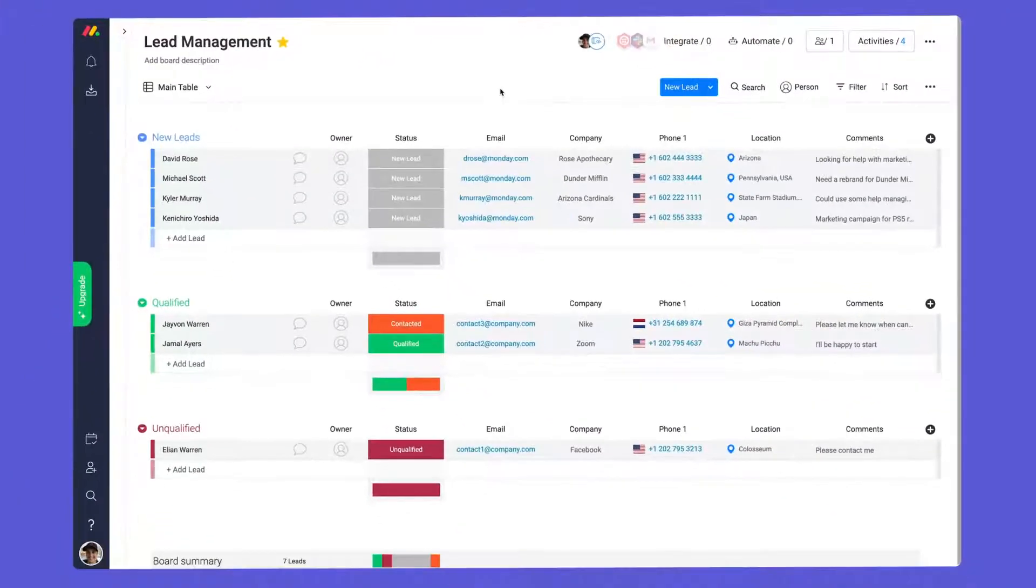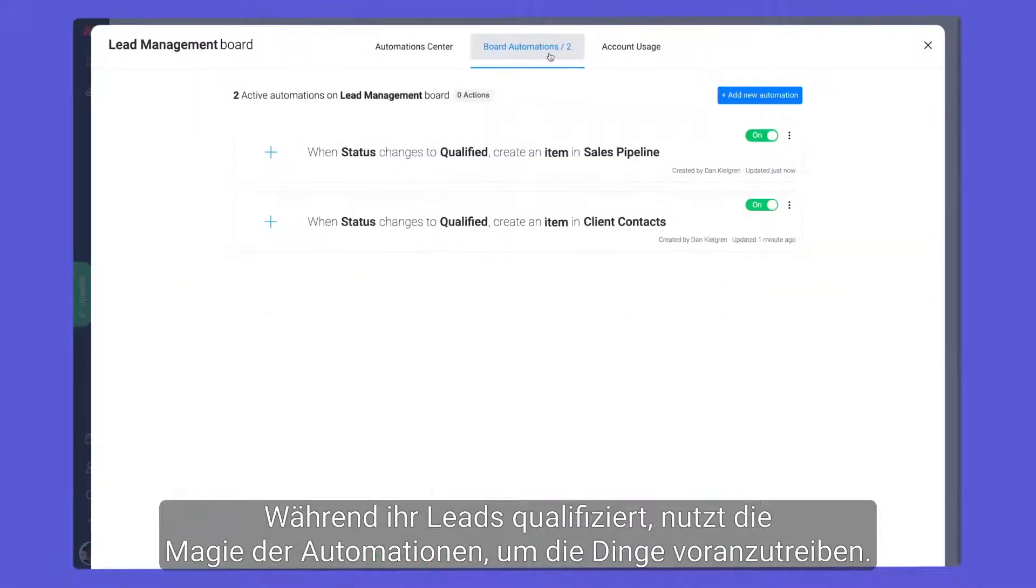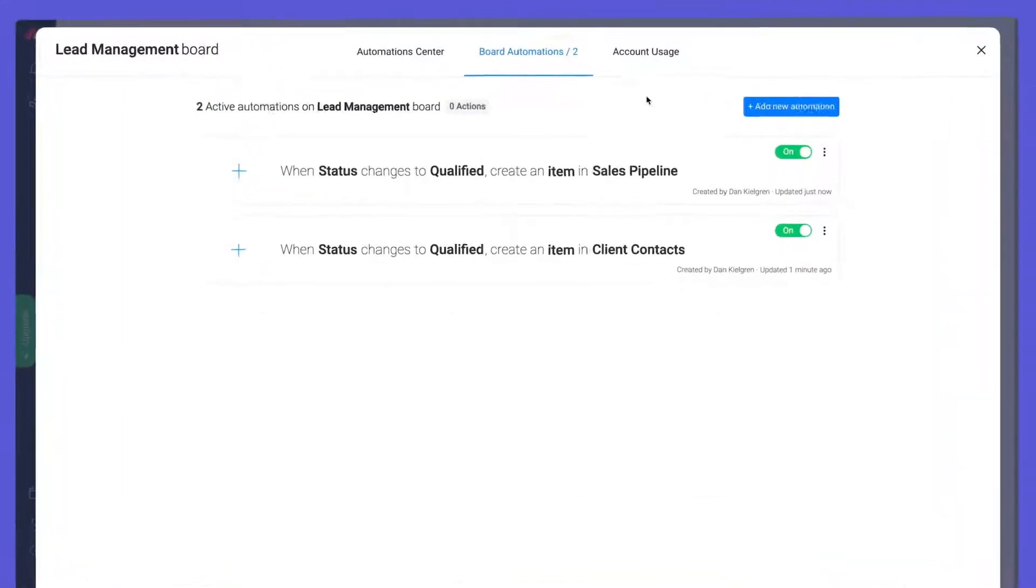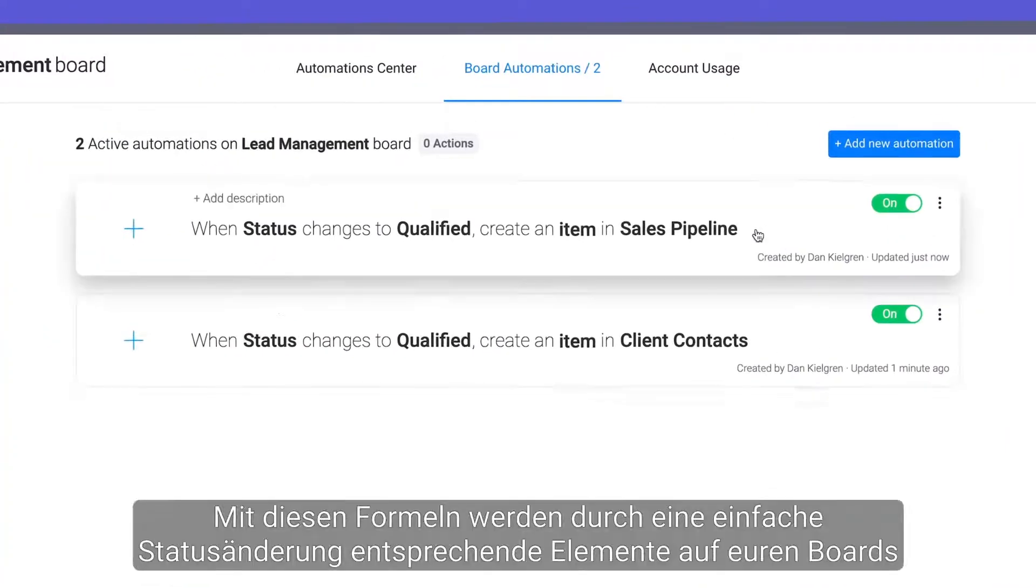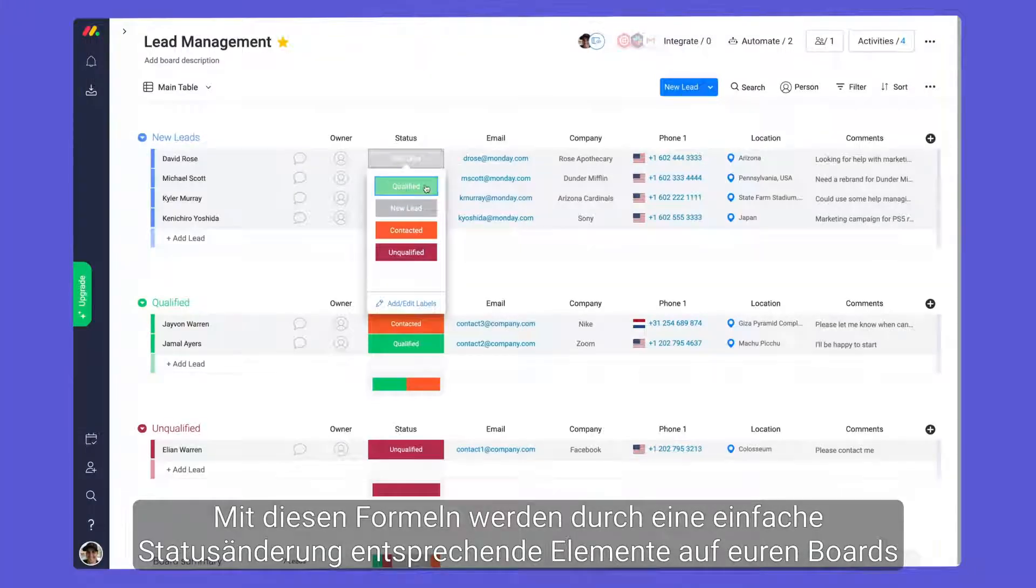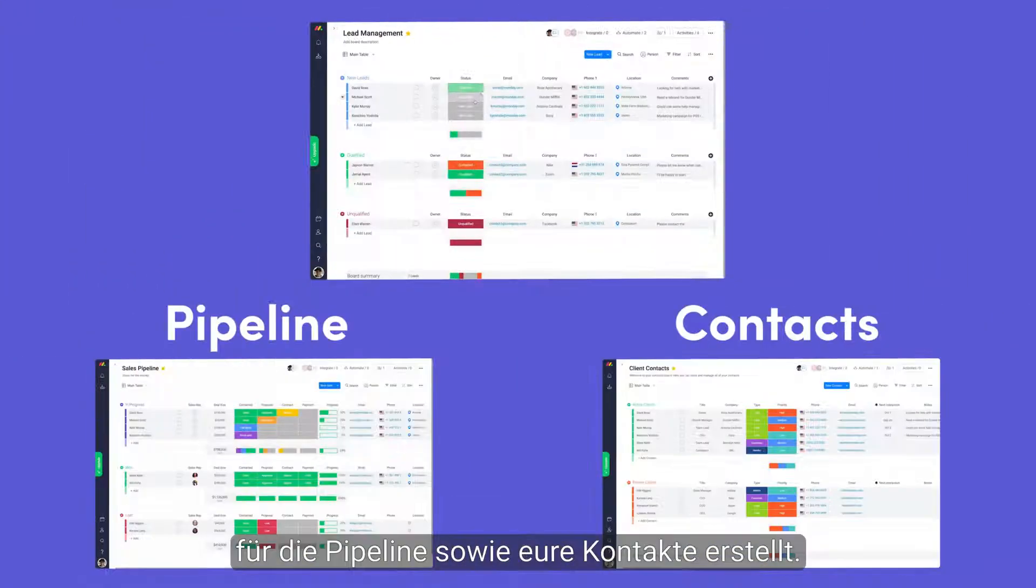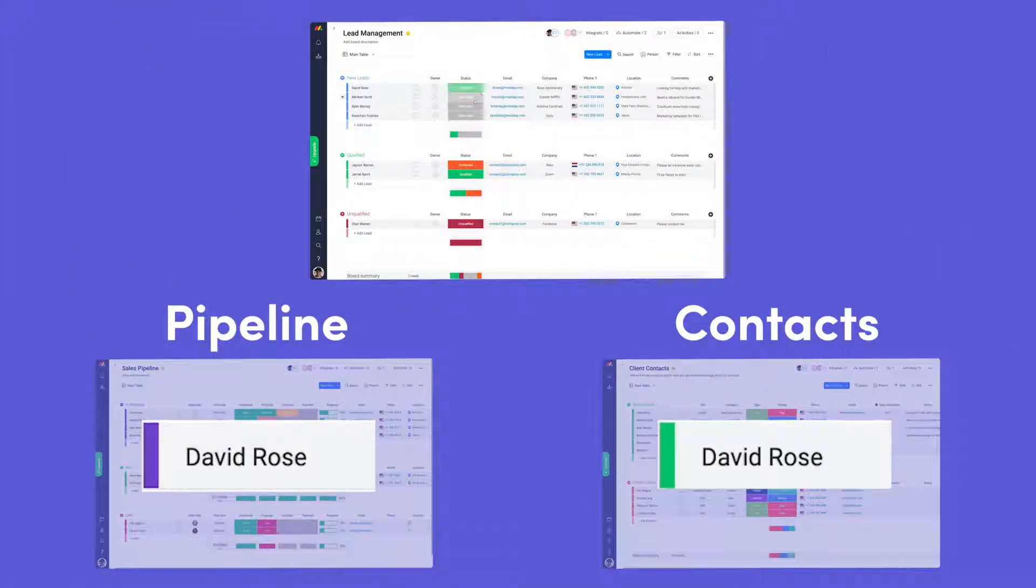As you qualify leads, use the magic of automations to move things forward. With these recipes, a simple status change will create corresponding items on your pipeline and contacts boards.